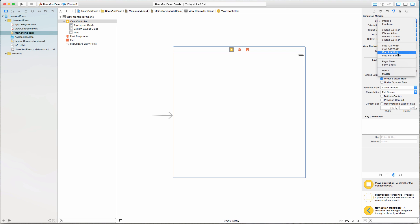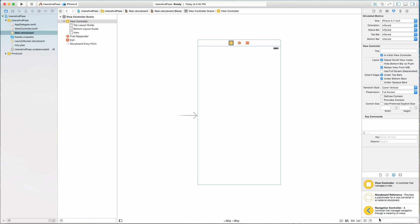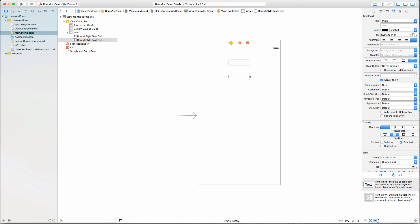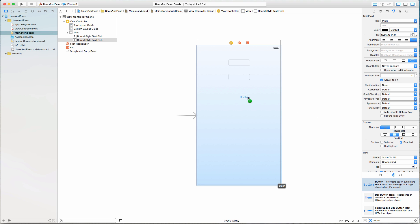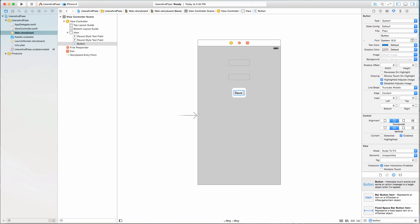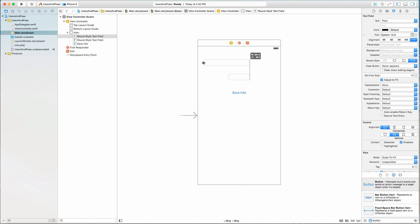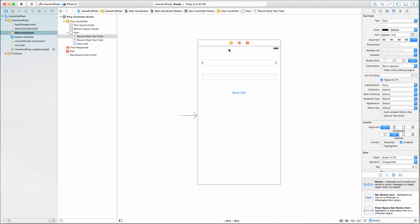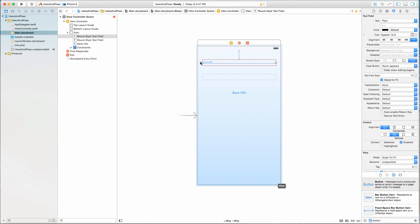Now let's get back into the storyboard. I'm going to swap this out for the 4.7-inch size. I'm going to grab a couple of text fields for our app — there's one and two. I'm also going to add a button and change its text to say "Save Info". I'm going to extend these text fields out, and I'm going to put some constraints on them. Control-click and drag to the view — set vertical spacing to the top layout guide so it always has this spacing no matter what size screen we're on.